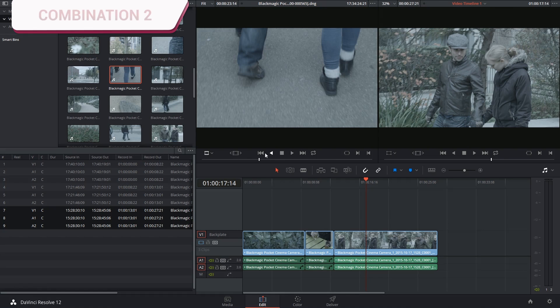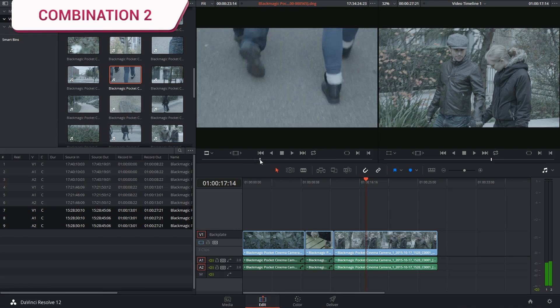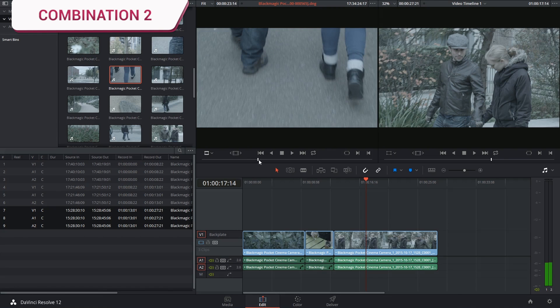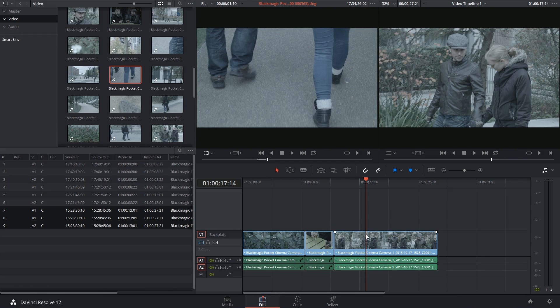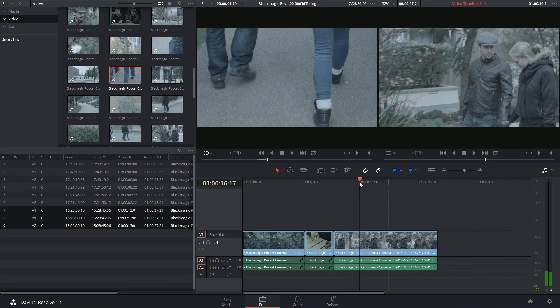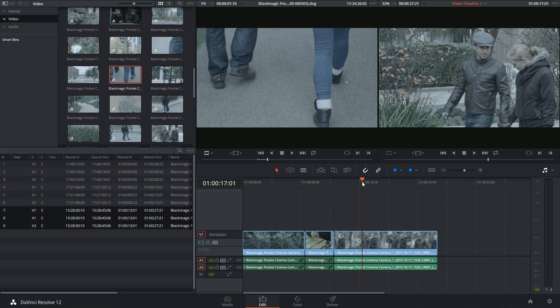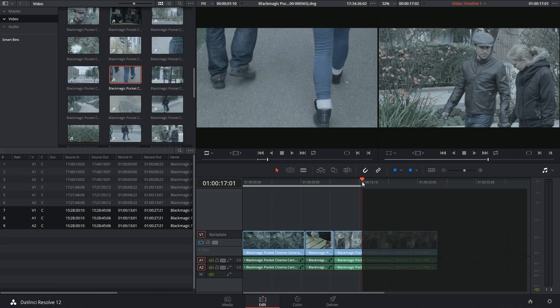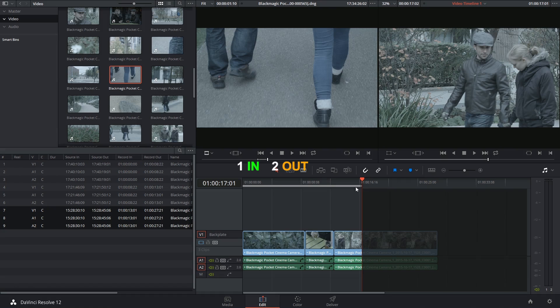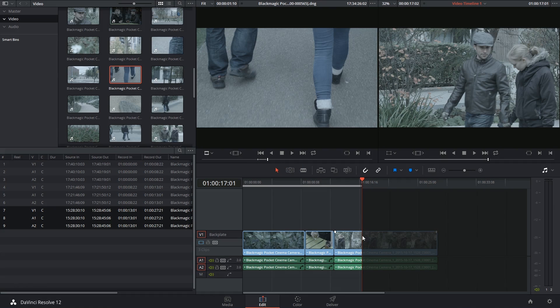I go on to my next clip and once again indicate the in and out points. This time, instead of an in-point, I'm going to indicate the out. So once again, one, two, three points, and what DaVinci Resolve is going to do is make sure that this clip ends at this point.